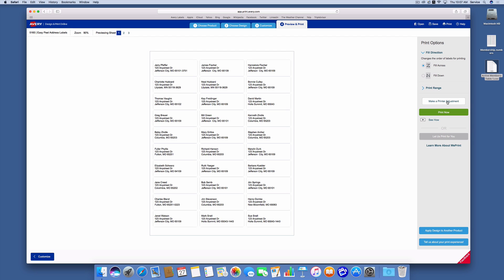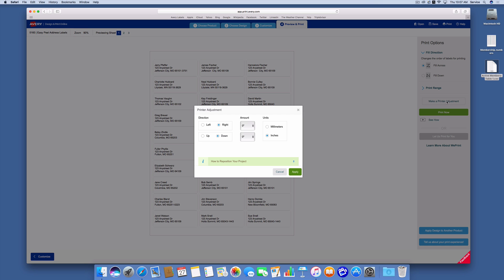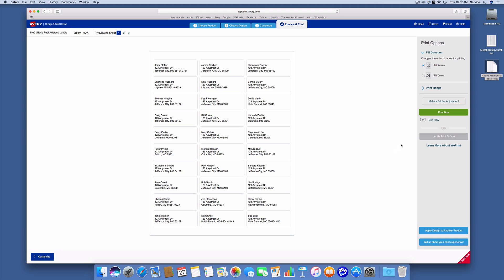And I have the ability to make a printer adjustment. If I click on make printer adjustment, this allows me to move the label a small amount to the left or to the right. Now I would typically do that after I've printed a sheet to see where they all line up, but I'm going to just leave them at zero for this case.